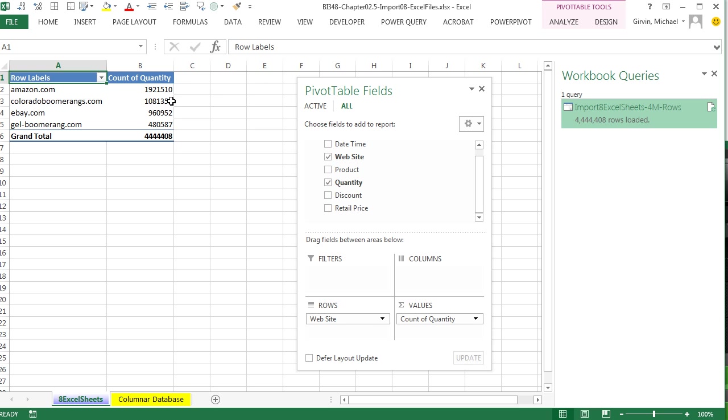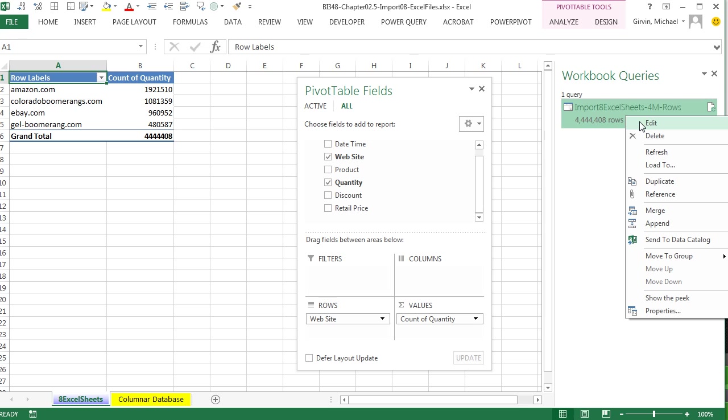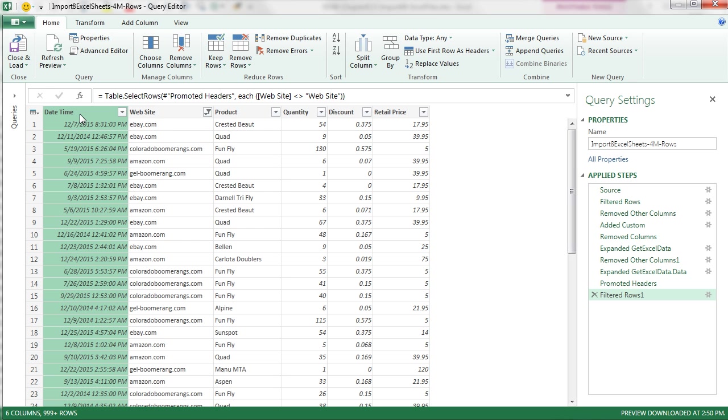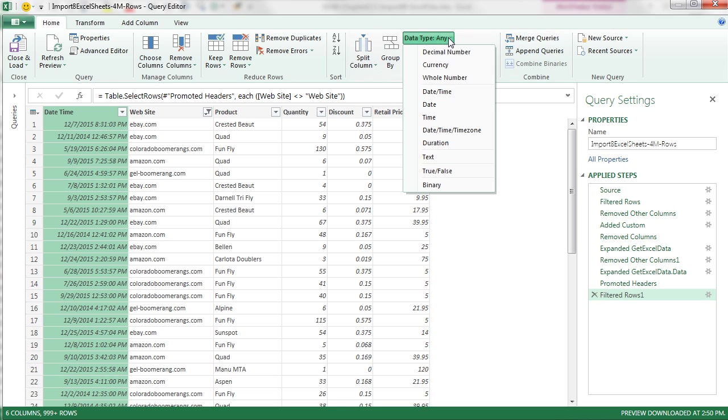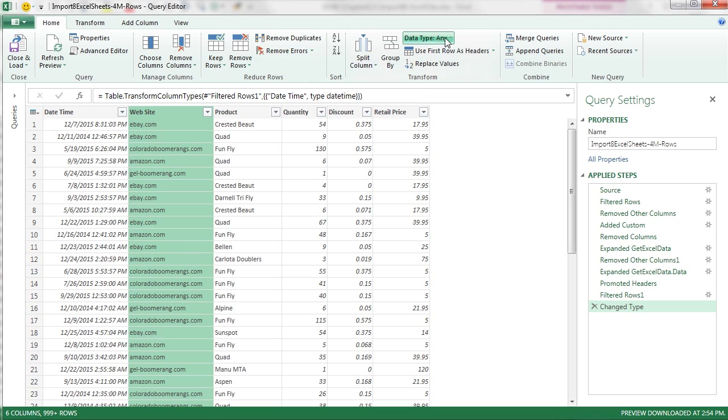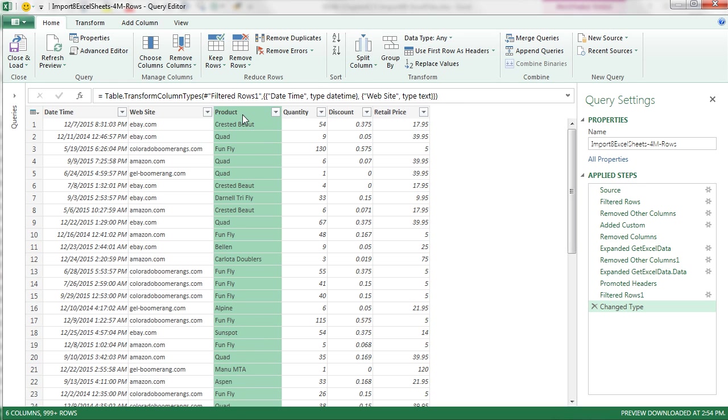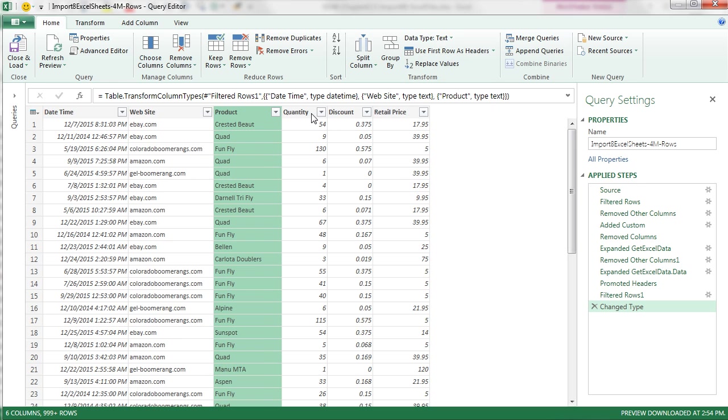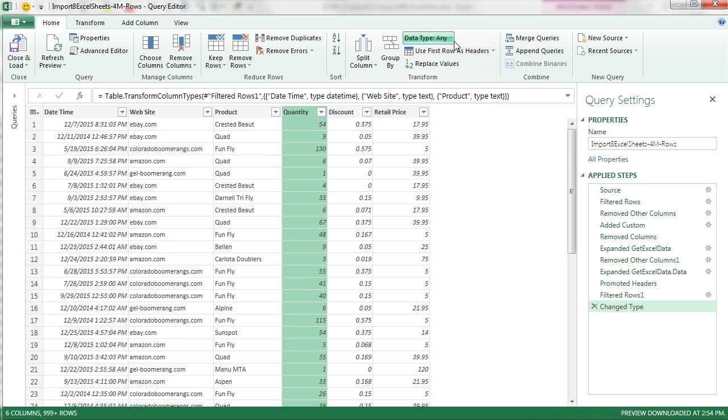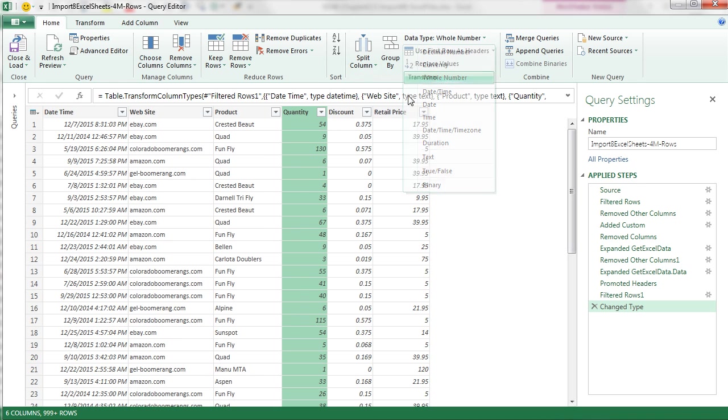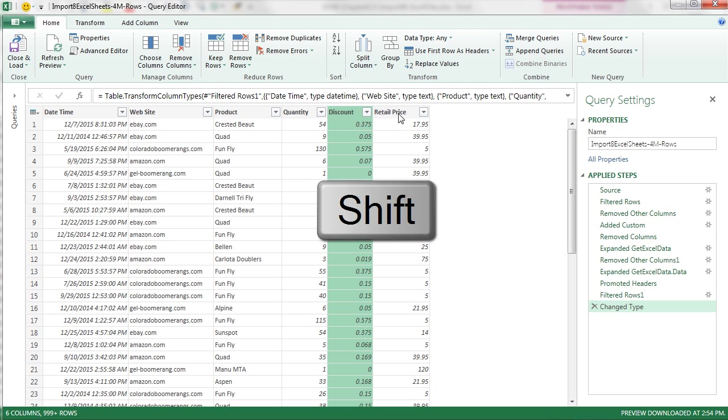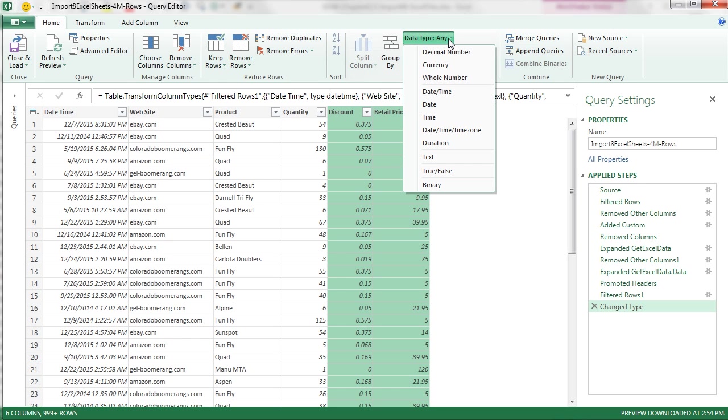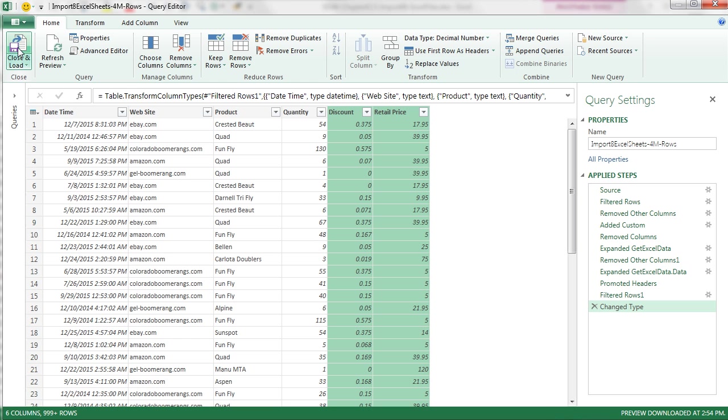I'm going to come over to the query, right-click Edit. And sure enough, look at that. That's Date and Time. That one is Any. I want to change the type to Date and Time. And each one of these. Text. Text. Quantity should be Whole Number. Discount and Retail, I can highlight them both and set to Decimal Number. And now when I click Close and Load, it'll automatically reload.